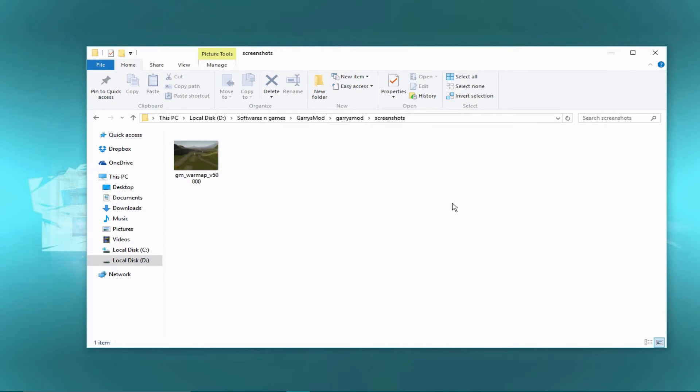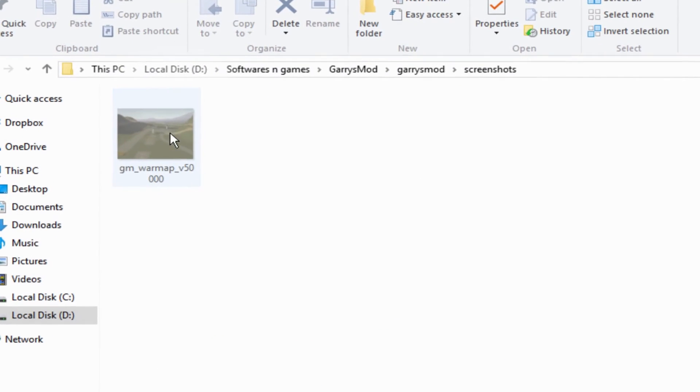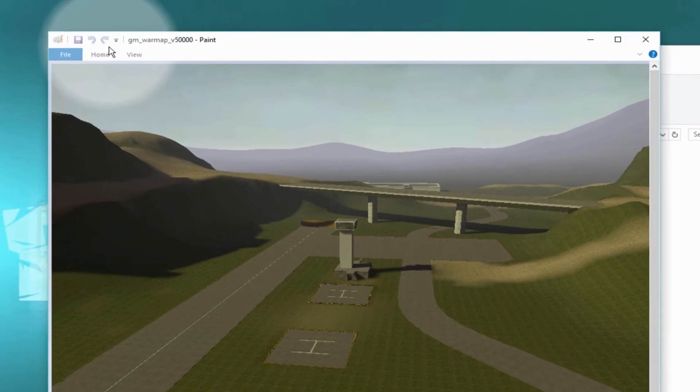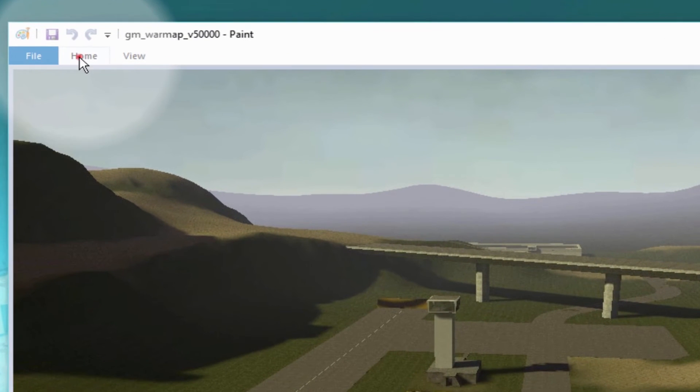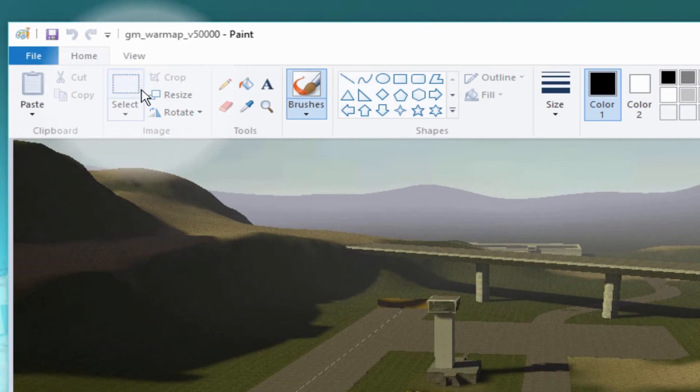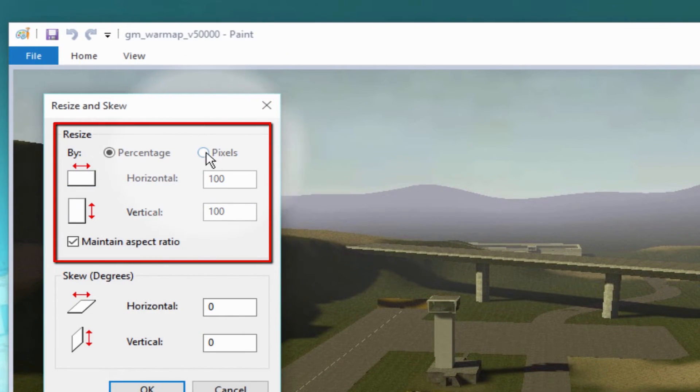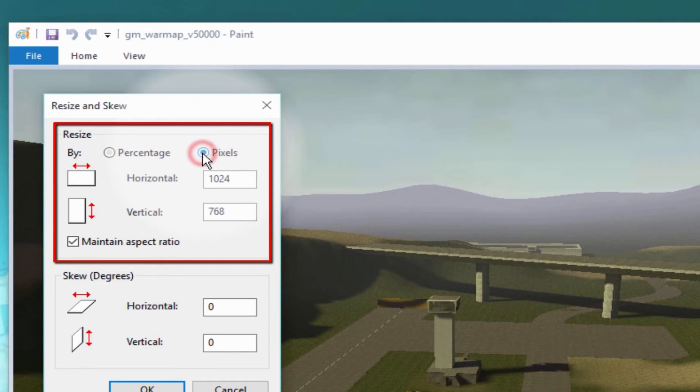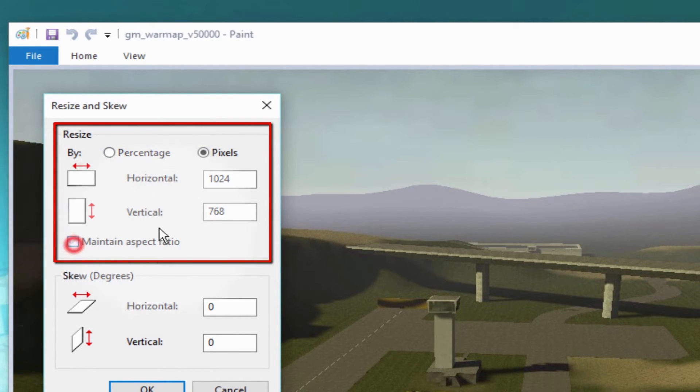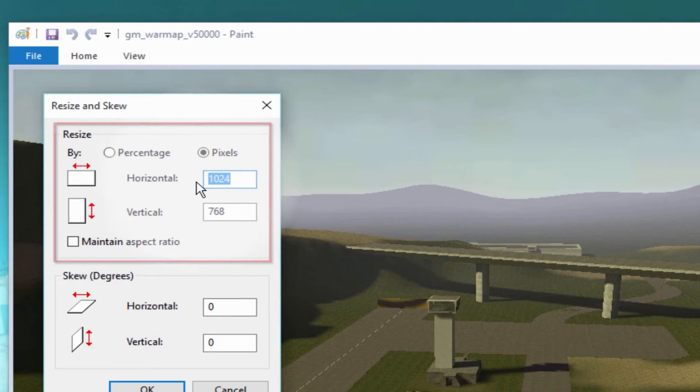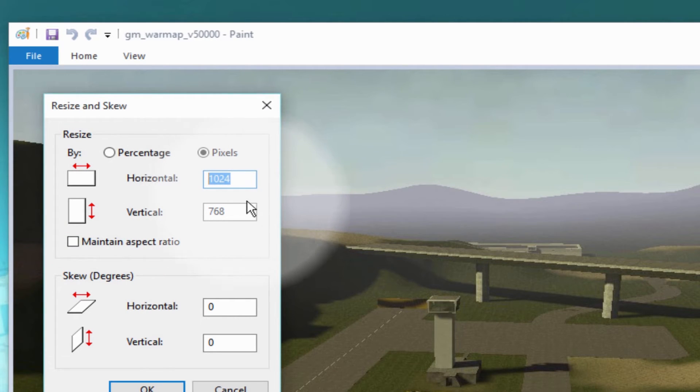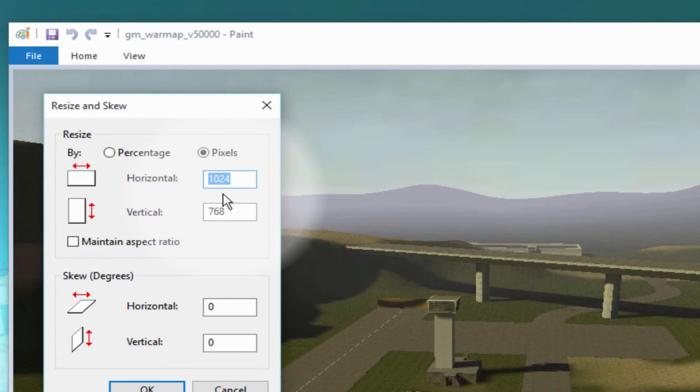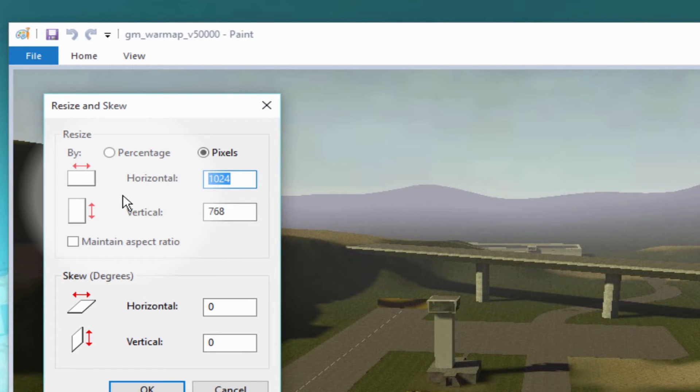I'm going to just use the default image software that comes with any Windows version. Just right-click and edit, then go to Home, Resize, change this percentage to pixels, and uncheck the maintain aspect ratio. I want to type this very exact resolution because this is very important: just